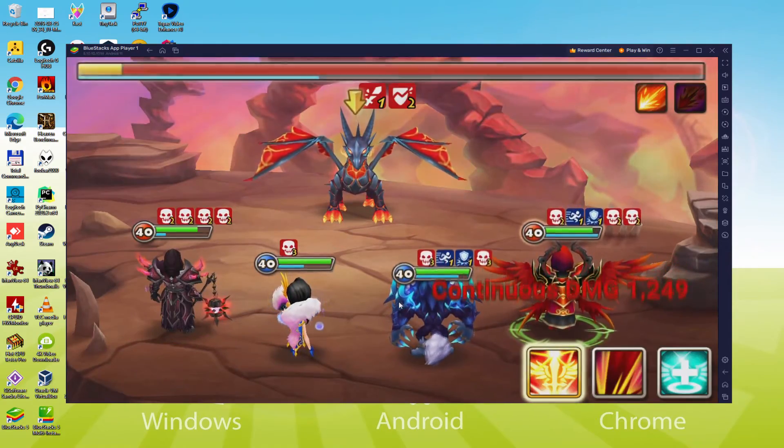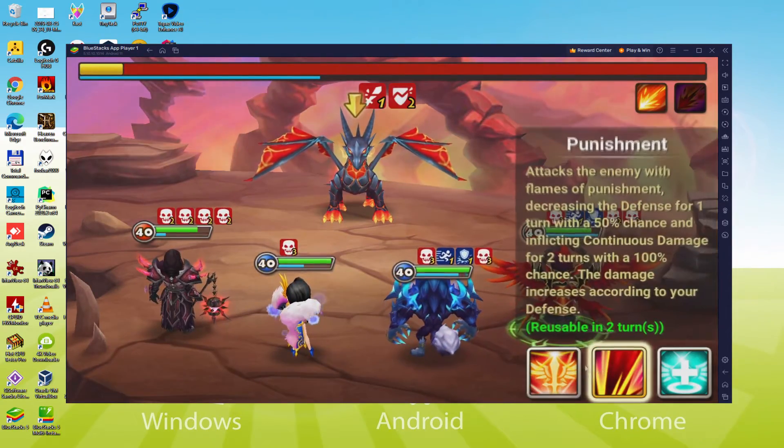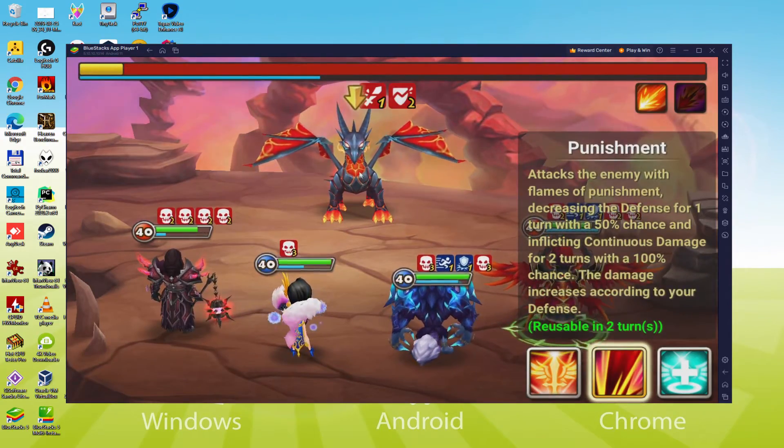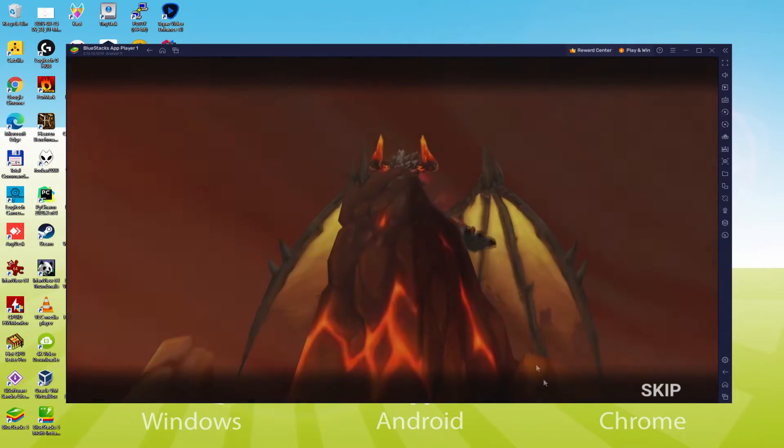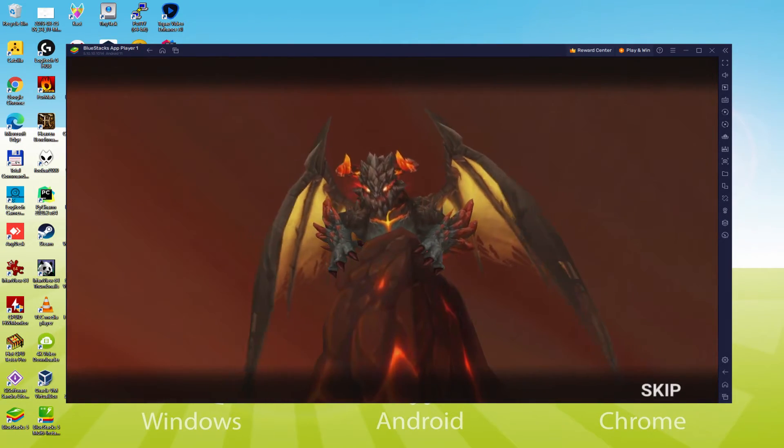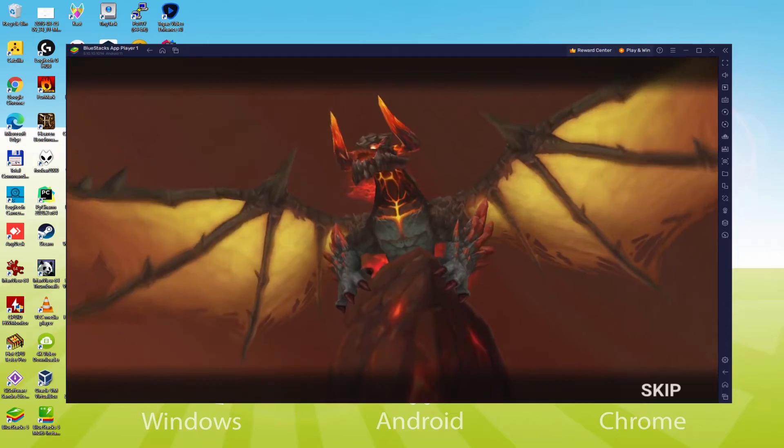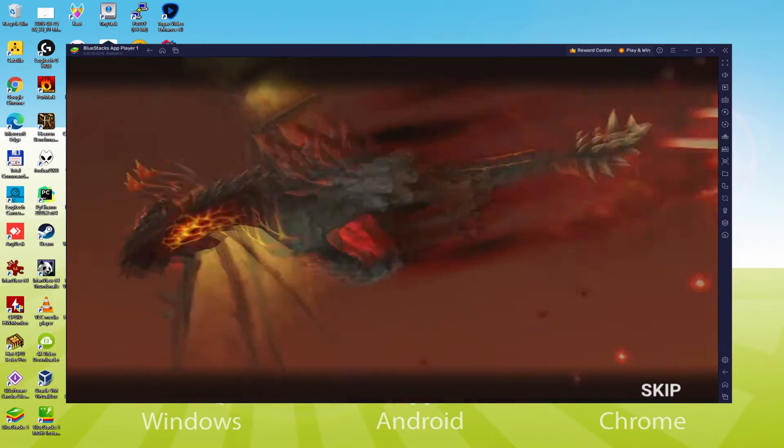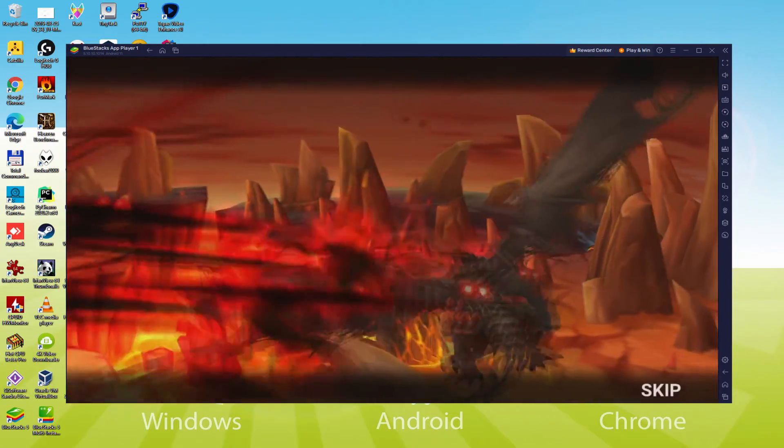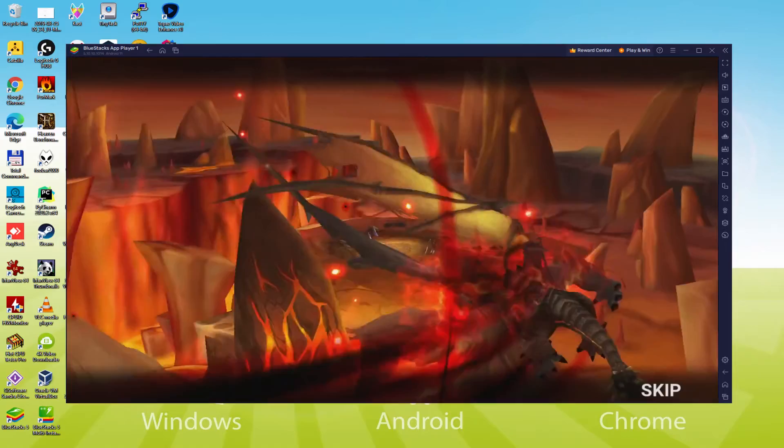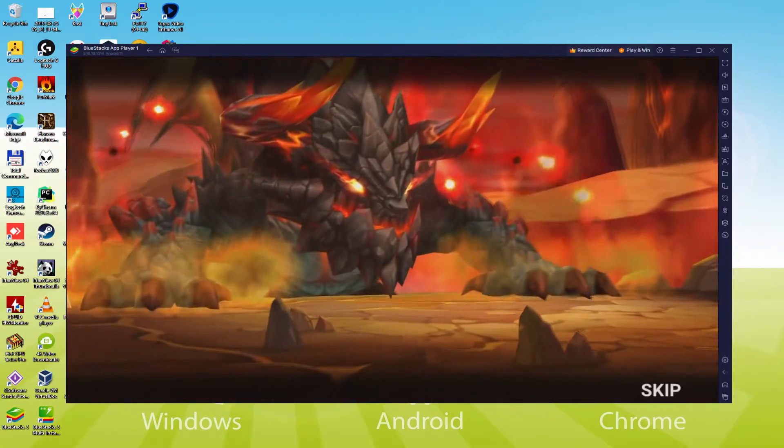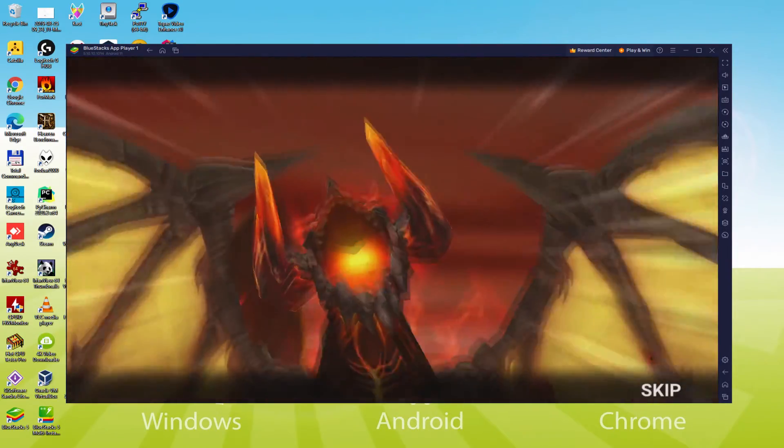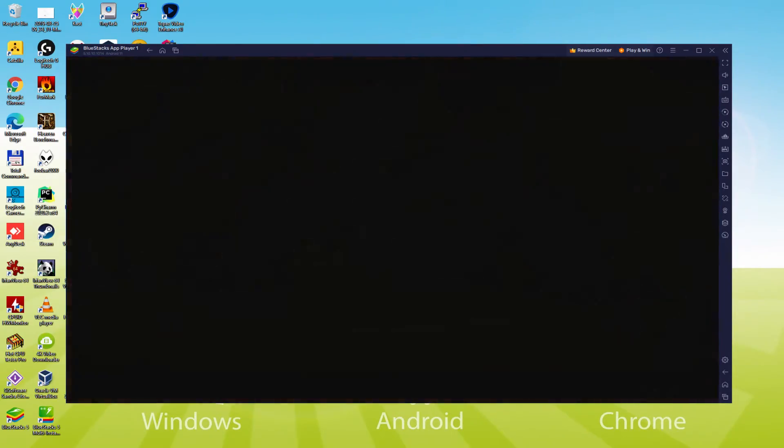Another thing we must take into account is that we will receive an email reporting that a brand new device has been connected with our Google account. It will ask us if we are the ones who have connected that device. We should not worry, since the emulator is acting like a Google Android device.